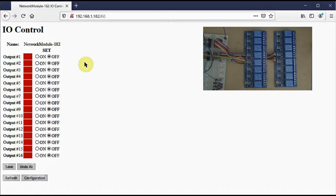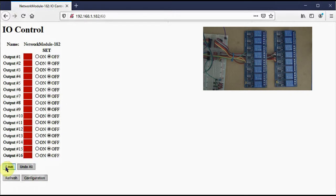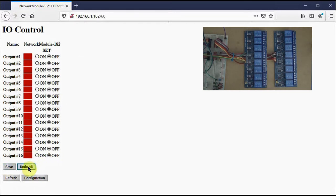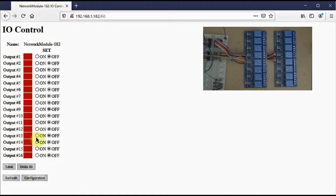Note that when I click a radio button, nothing happens to the relays until I click save down here. I can click on undo all before I click save to undo anything I've changed. Let's say I've made some kind of complicated arrangement here and decided that's not what I meant. You just click on undo all and the relays won't change states.